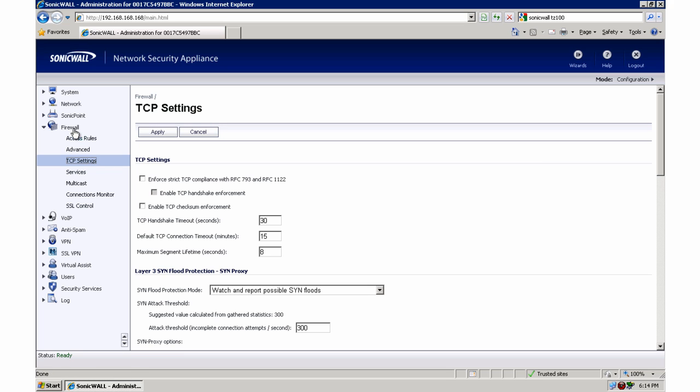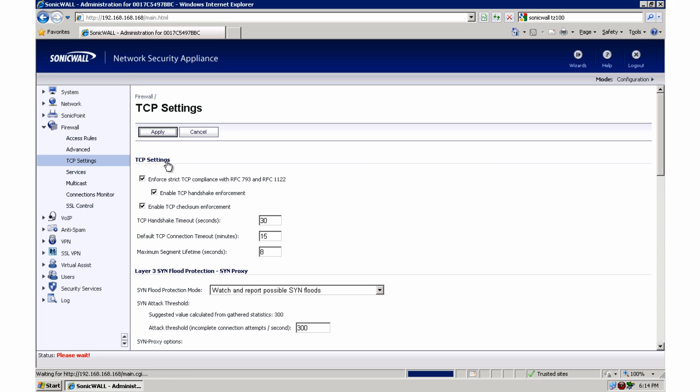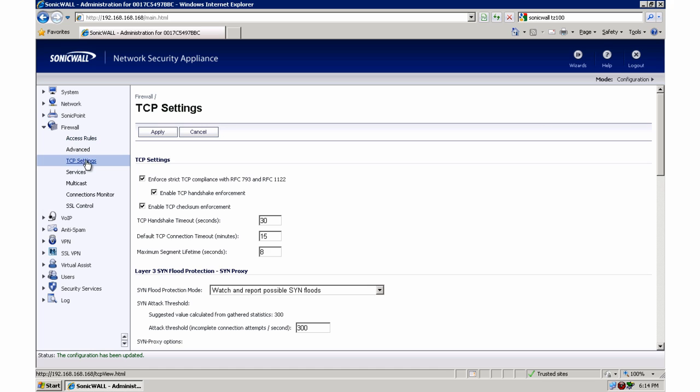Speaking of which, I did not. If we go to firewall and TCP settings, we want to enforce our checksum and handshake compliance to make sure that everything is only up and up with our TCP sessions. So now at this point we're done.